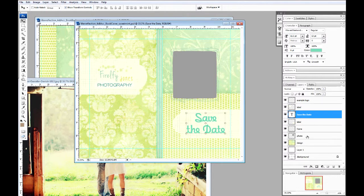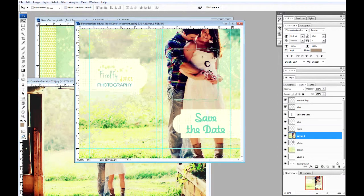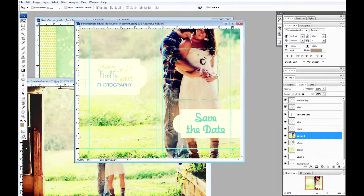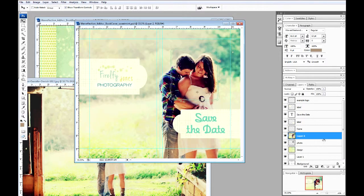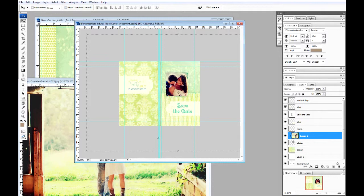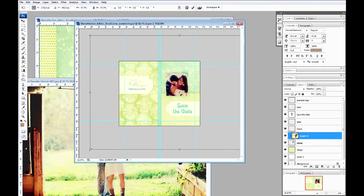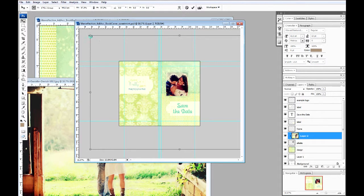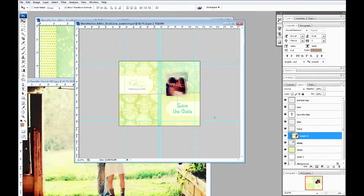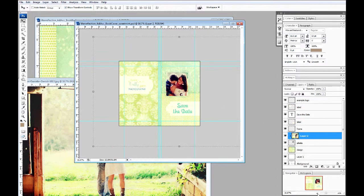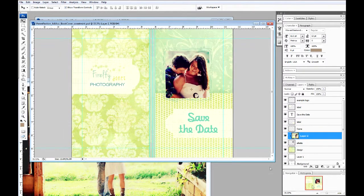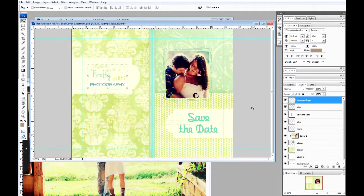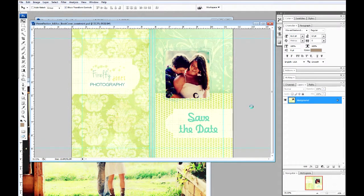Moving on to the photo layer. We'll drop in our photo and add our clipping mask. Again, if you'd like to resize, you can easily zoom out and resize that. And now we are ready to flatten the image. Another way to flatten the image is to choose Ctrl-Shift-E and save that as a JPEG.